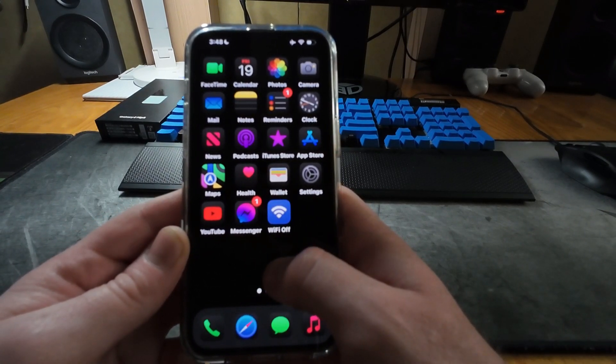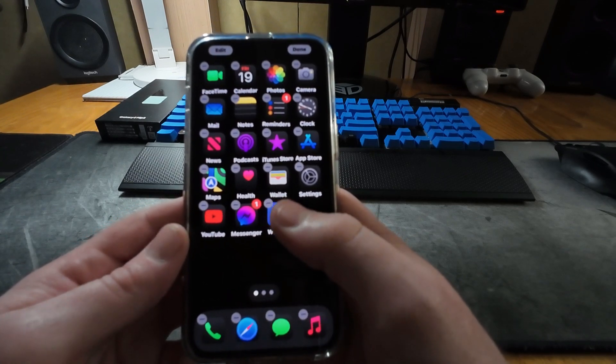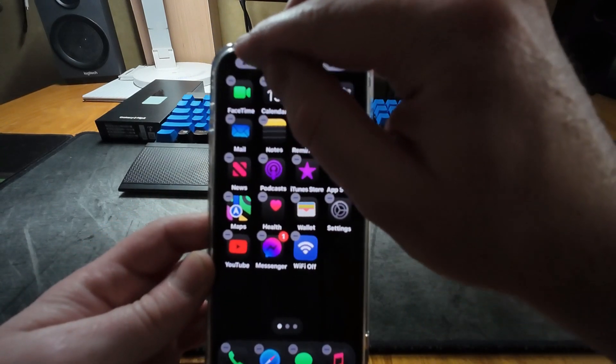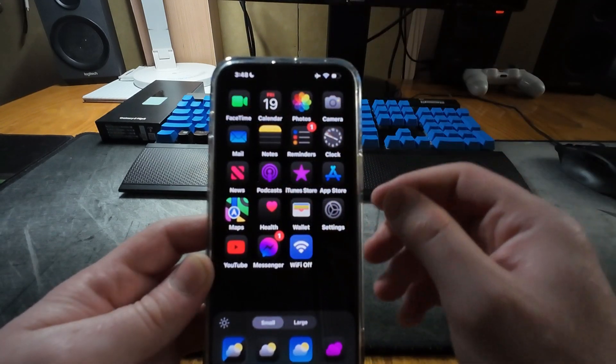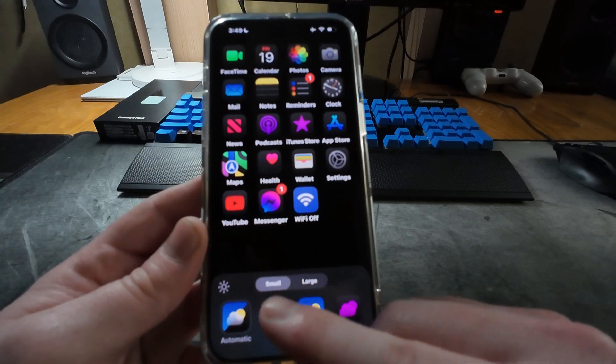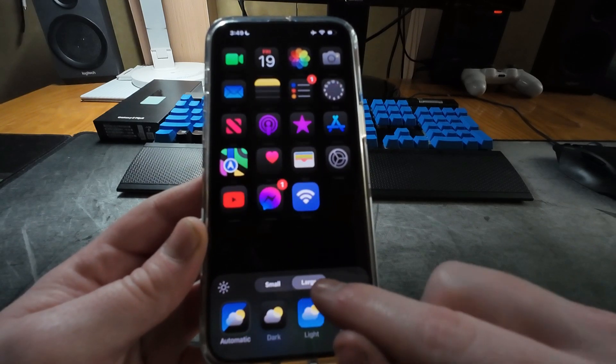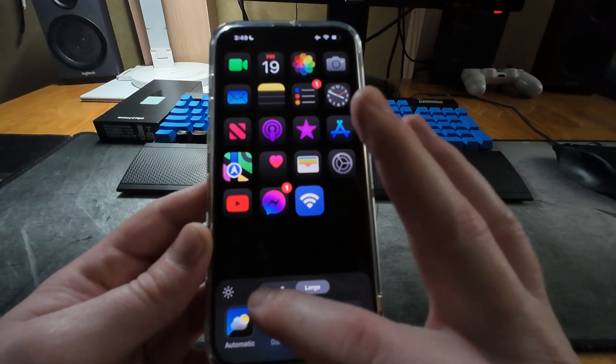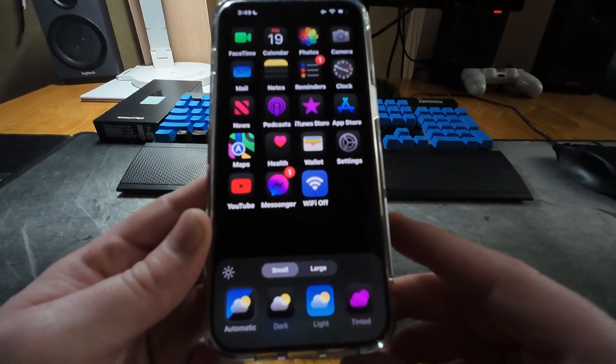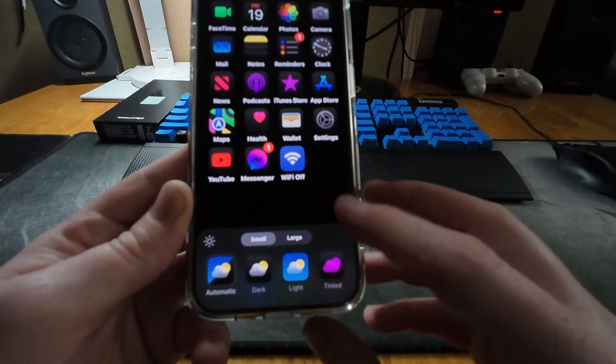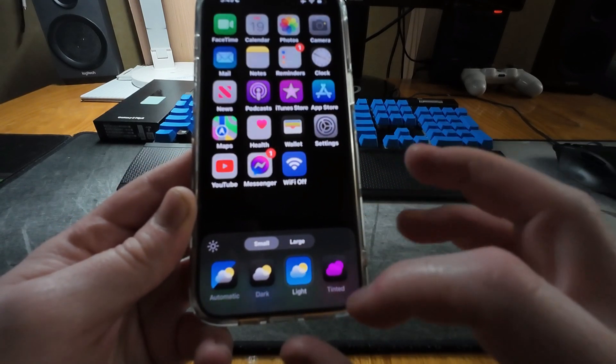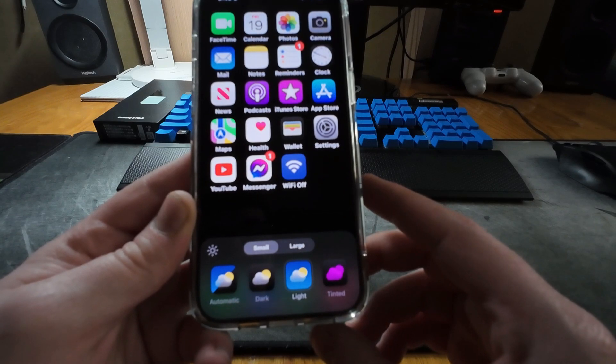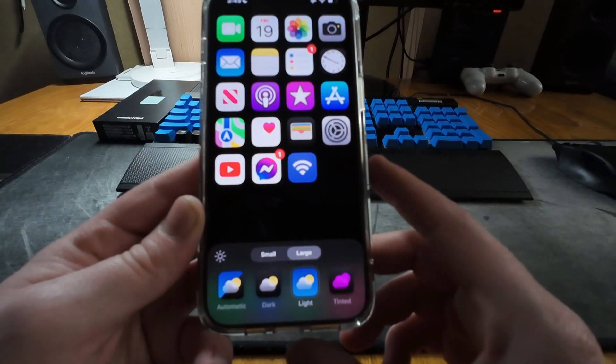So how to change this is we touch and hold in a blank area on the home screen, and at the top left we're going to click on edit. We're going to click on customize, and here at the bottom now we can change between small and large icons. Those are definitely large icons, and I want to change back to the light icons, so I'm going to do that. There we go, looks much better.